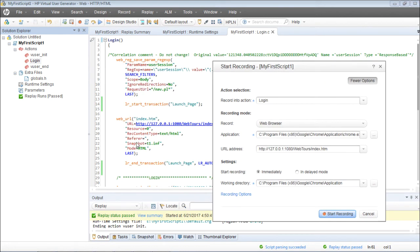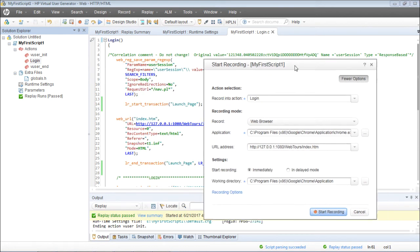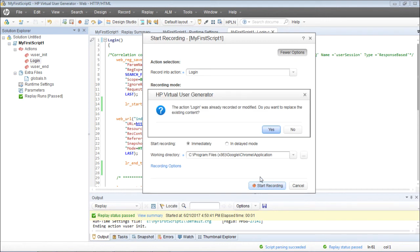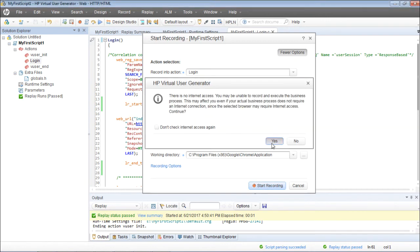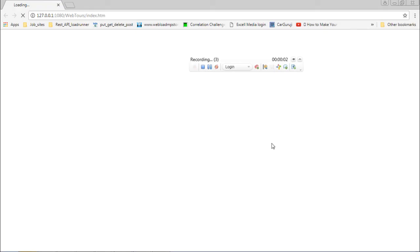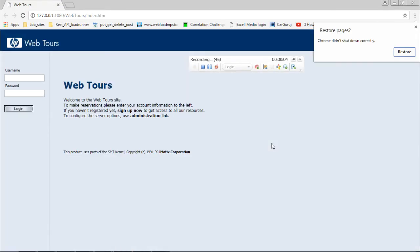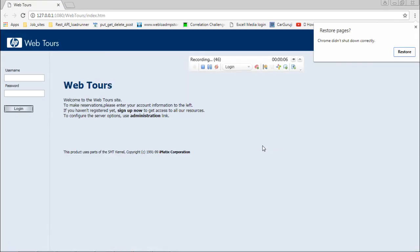All this script will be erased and a new script will be added. We've discussed all these options earlier — leave them as they are and click on Start Recording. Now I want to capture the response times for login.